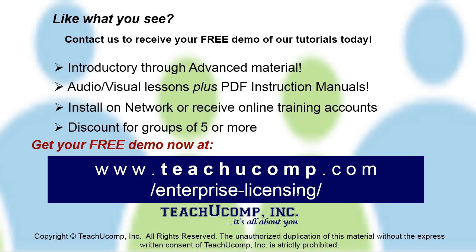Like what you see? Get a free demo of our training for groups of five or more at www.teachucomp.com/enterprise-licensing.